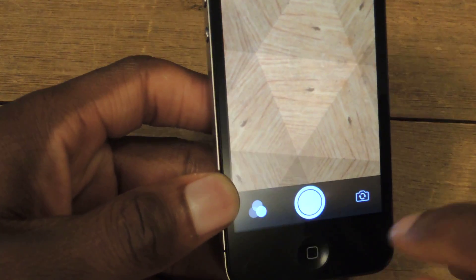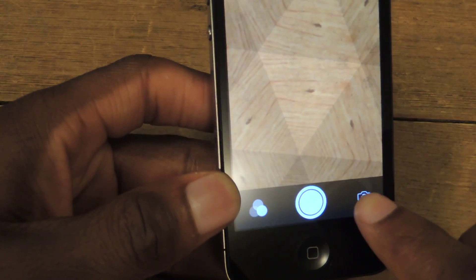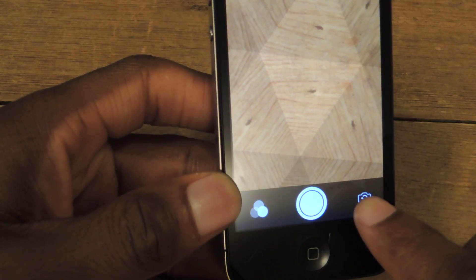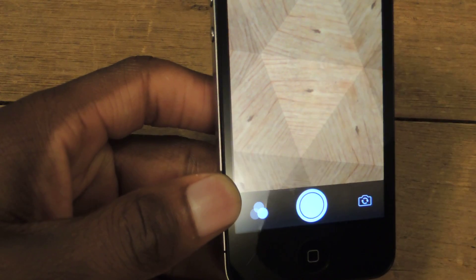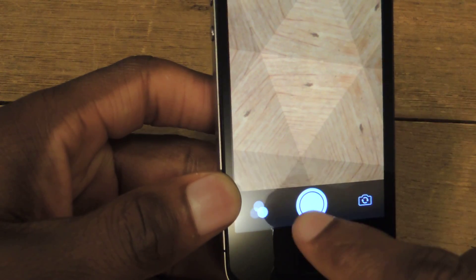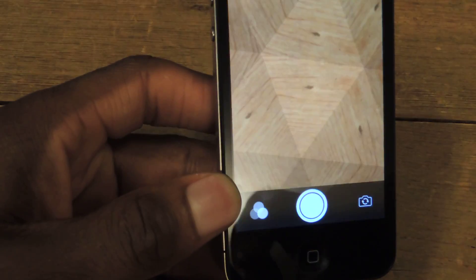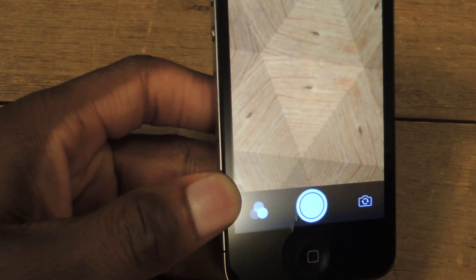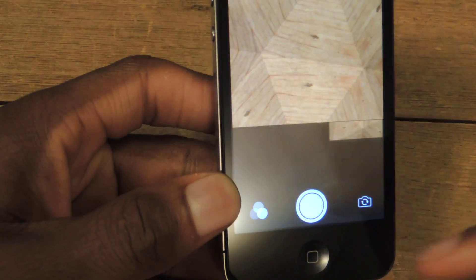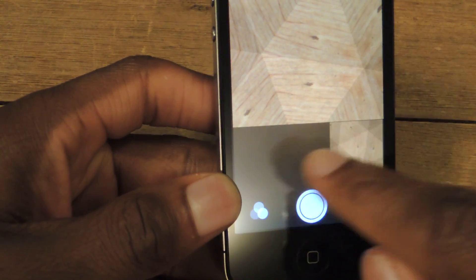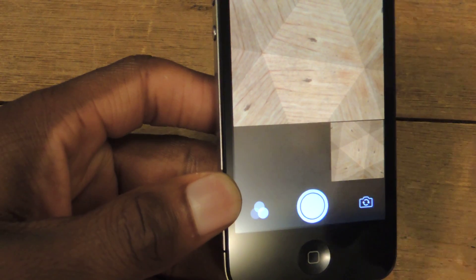Now, if you want to switch the camera, you just tap right there and it'll switch to the front-facing camera. Once you take a photo, it'll pause for a couple seconds, and then it'll bring it up in this little gallery.